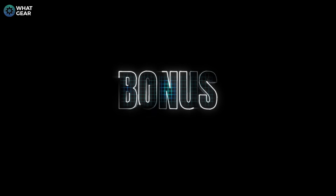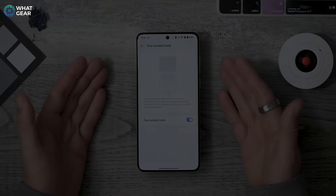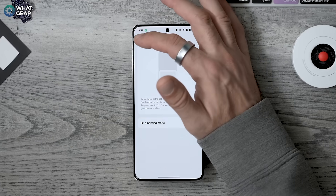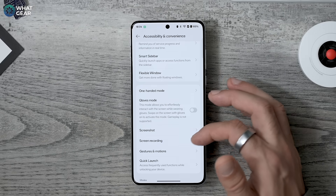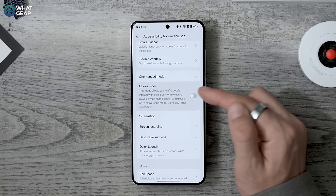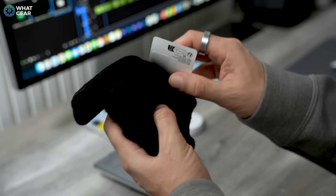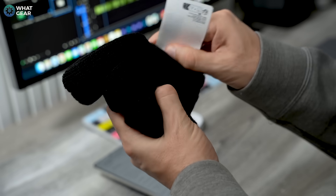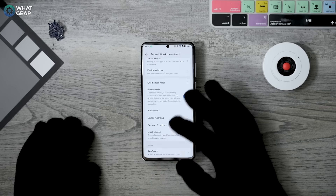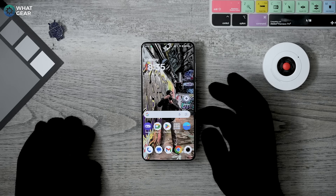Here's a bonus tip: go back one step and you'll see the option to enable Glove Mode. With this on, even if it's so cold you can't feel your face but you do have a pair of gloves, you can still operate your phone with your gloves on.